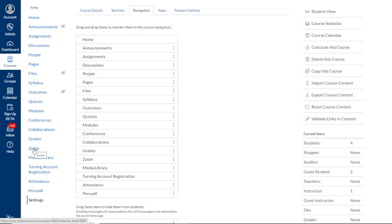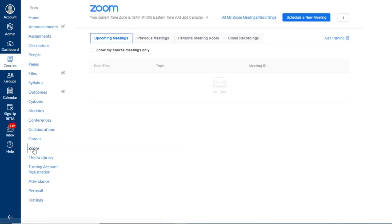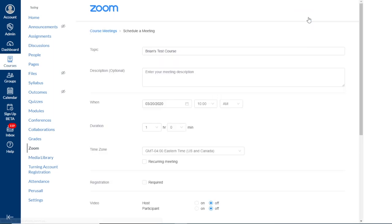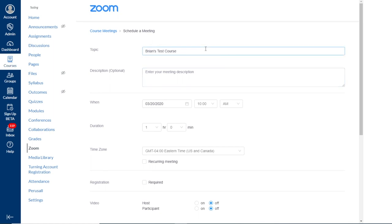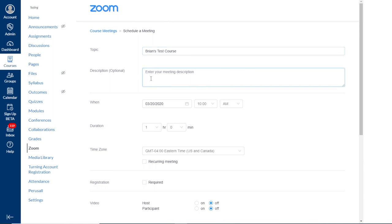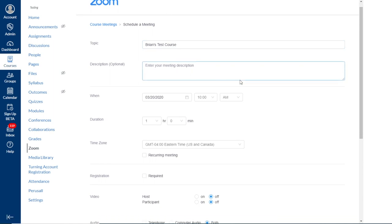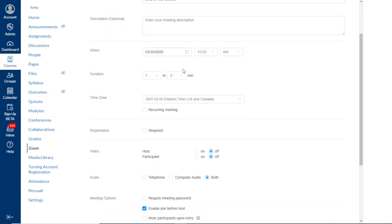So to begin scheduling, we'll return to the Zoom tool and we'll select the Schedule a New Meeting button. This brings us to the page where we can start entering in the information for our meeting. We'll see that the topic has automatically imported the name of our course. We can enter an optional description and then we can select the date and time for our session.